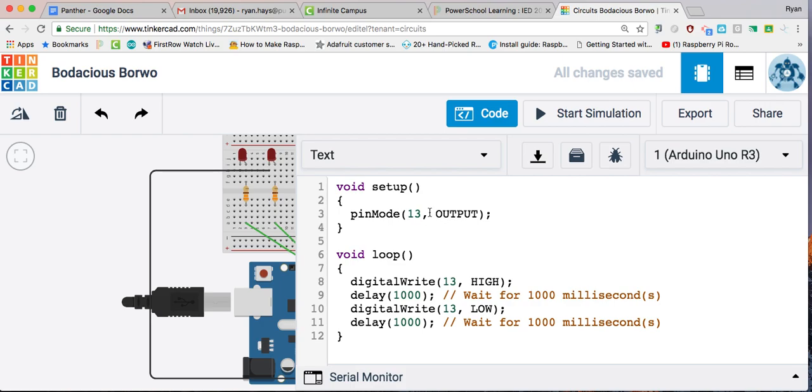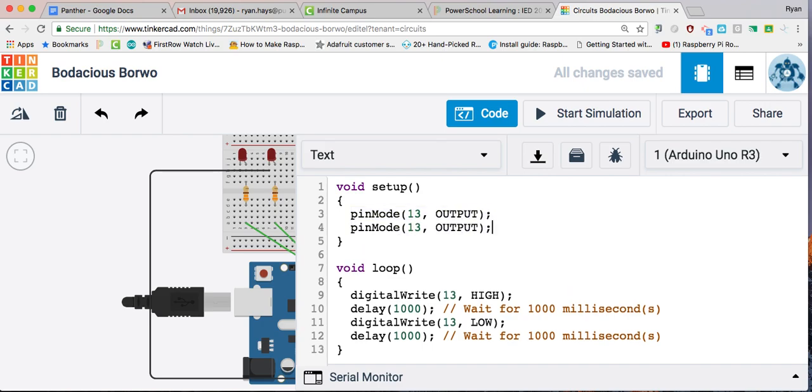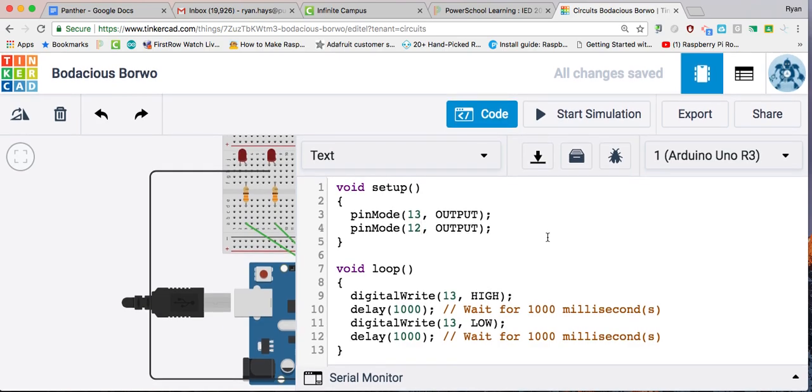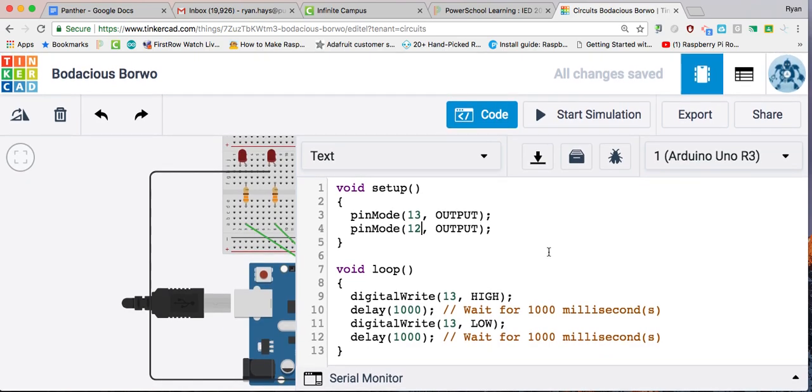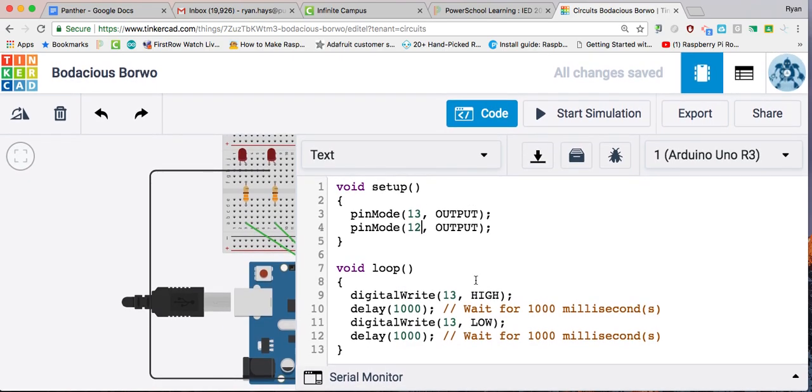So what I'd like you guys to do is take this line, copy it, and paste it right below it, and then change the 13 to a 12. And now you have set up your pin 12 for an LED.